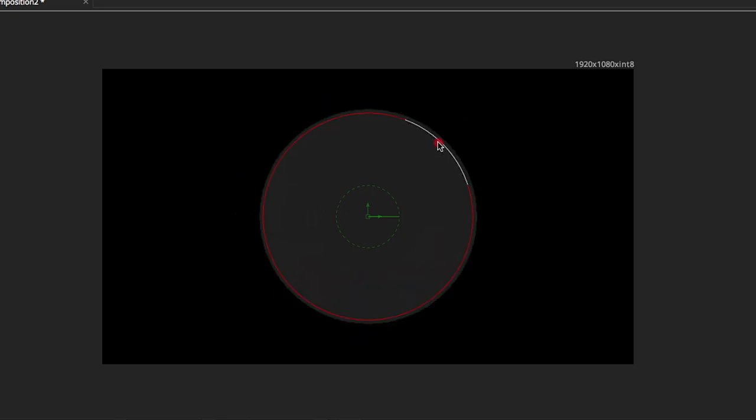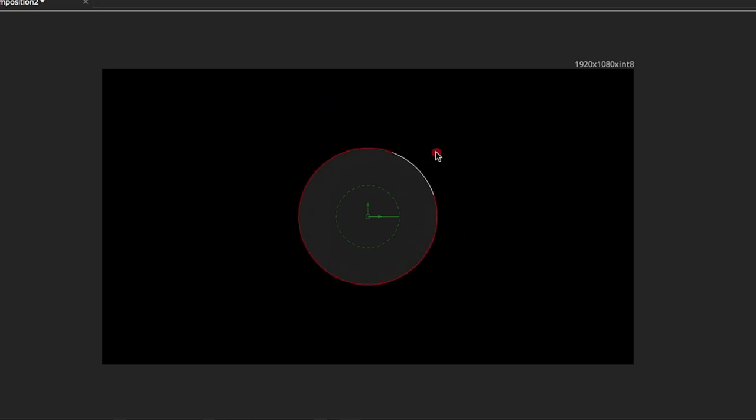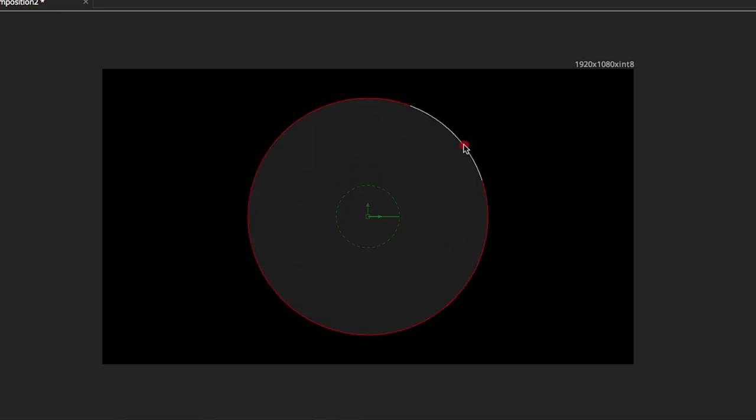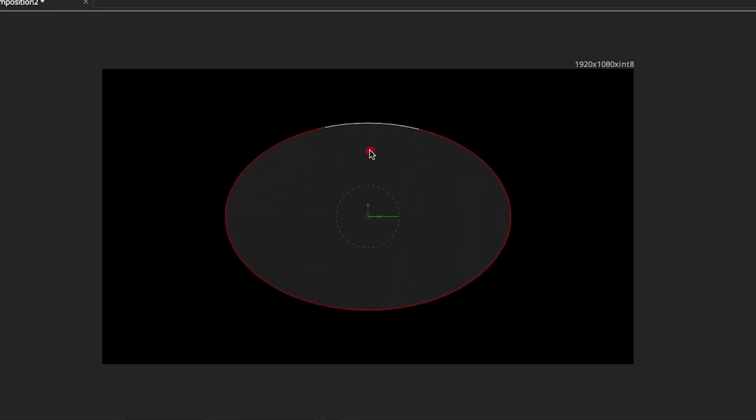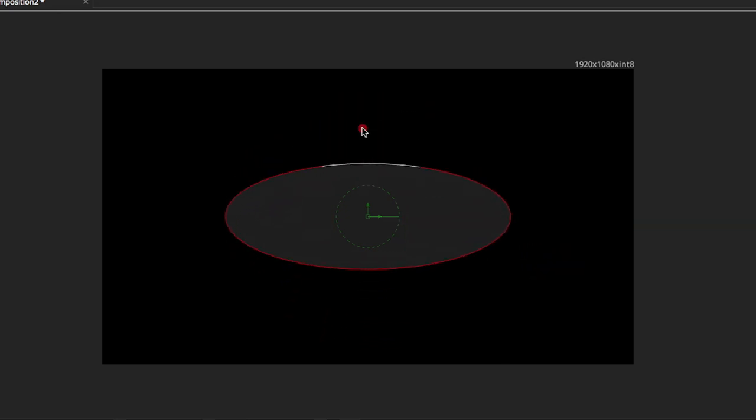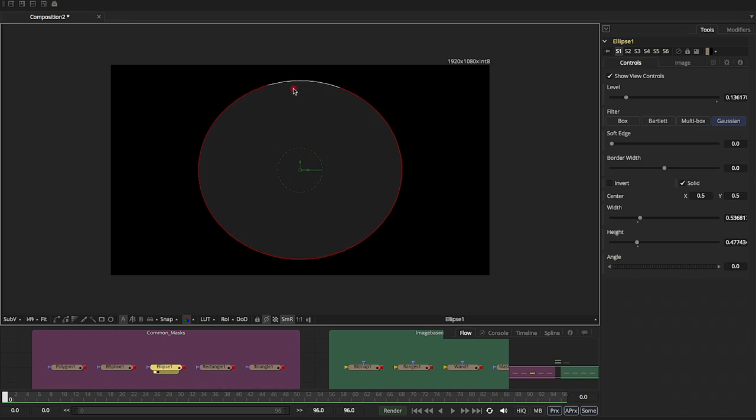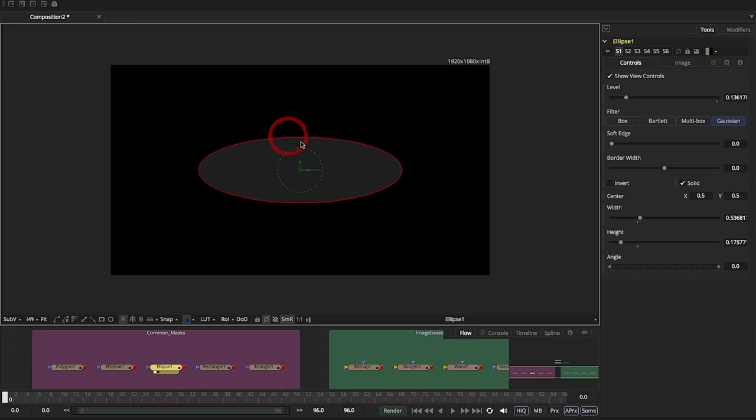So if I click on these diagonal pieces, I can scale the circle up and down. As you can see, the height and width are moving as well. Or if I just want to adjust the width, just grab that or the height and just grab that. So lots of different things you can do.